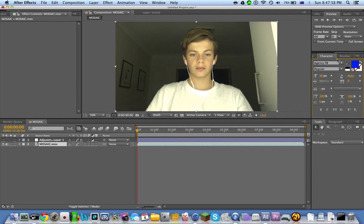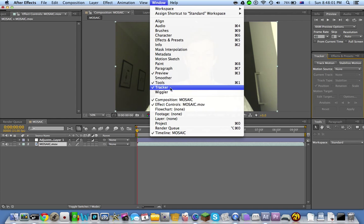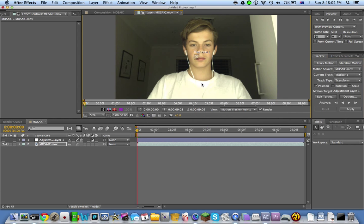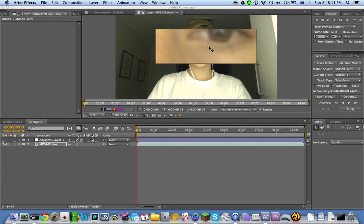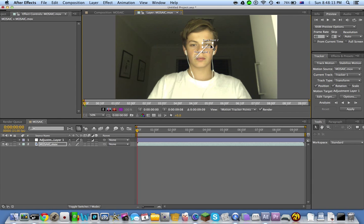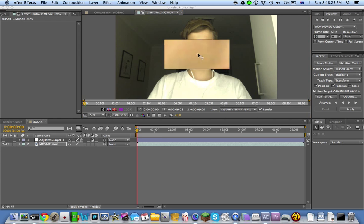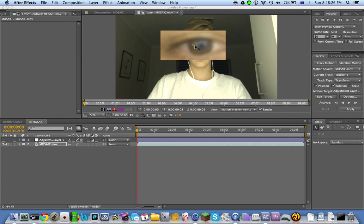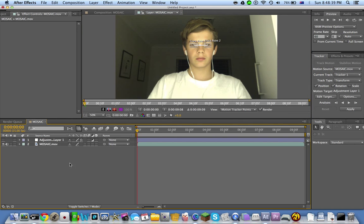You want to go to Tracker, which is in Window. Once again, Tracker, go Track Motion, and you want to go through Rotation so we have two for both eyes. Just track both of them in each of the eyes. It should look like that.